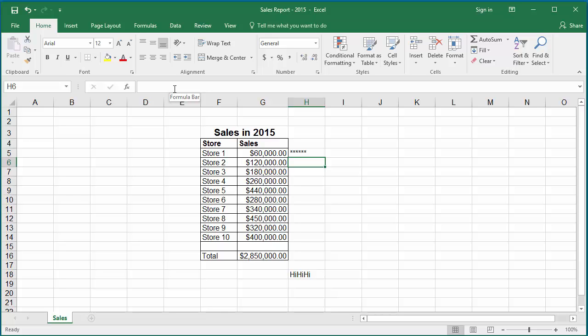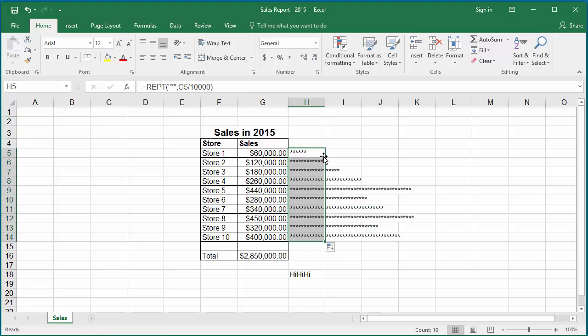Move the cursor to the right corner of cell H5 until the cursor changes to a plus sign, which is the autofill handle. Double-click the mouse and you can see the formula is repeated for all store sales. Now it looks like a histogram displaying the store sales in terms of number of star characters.